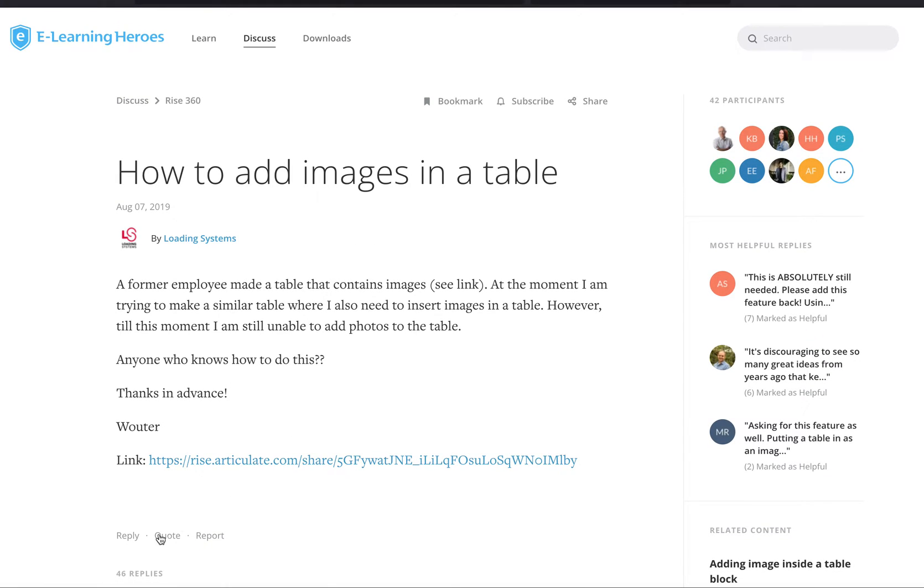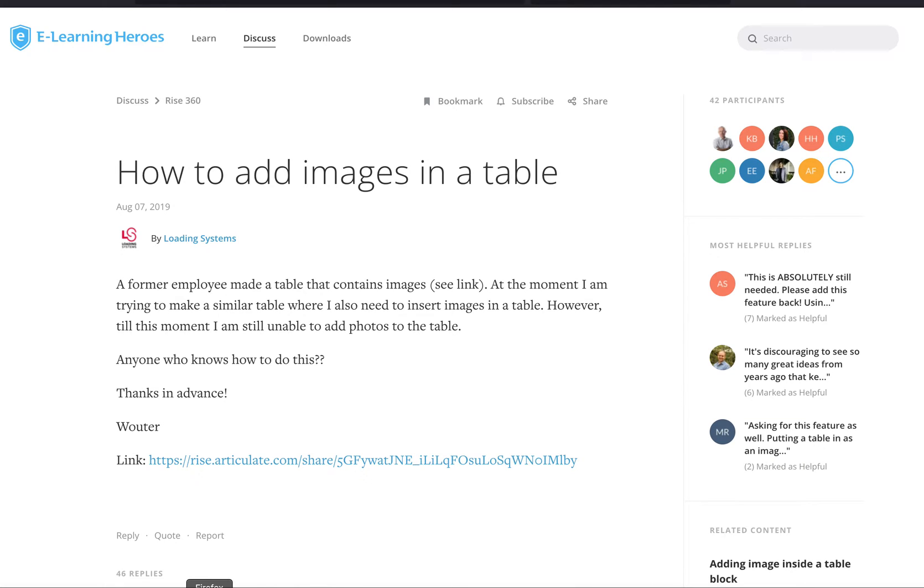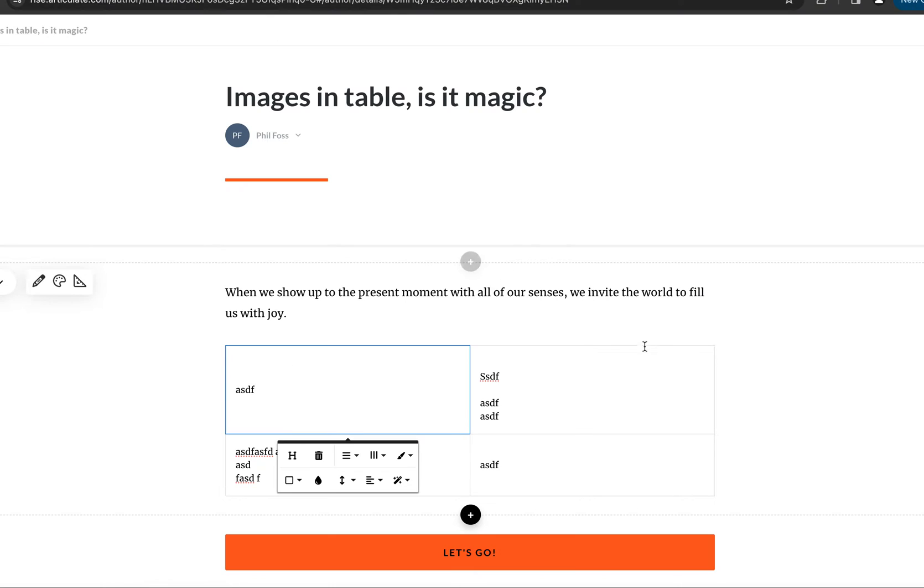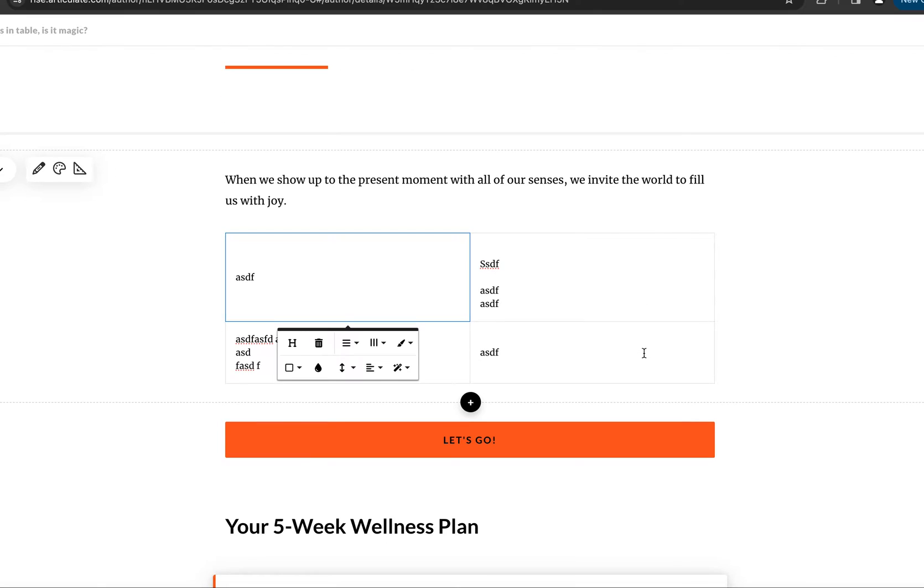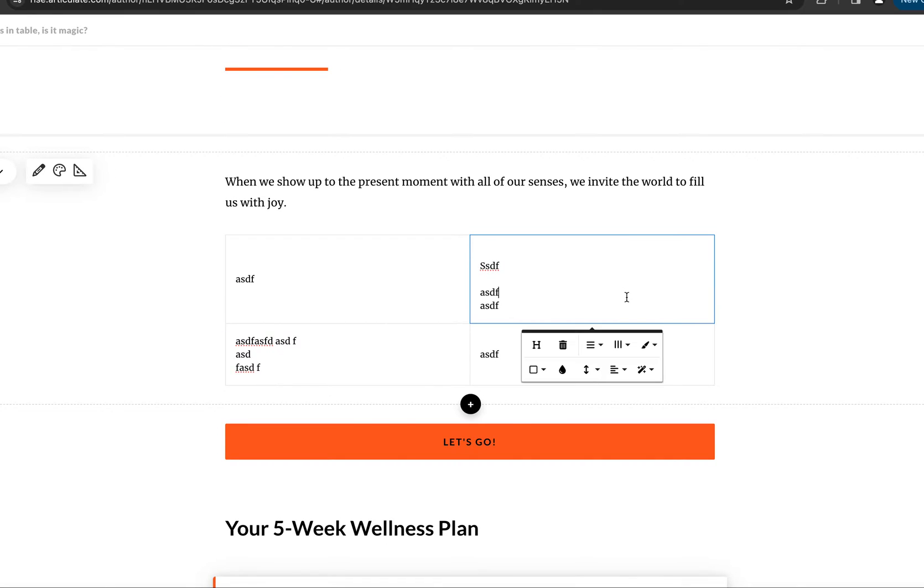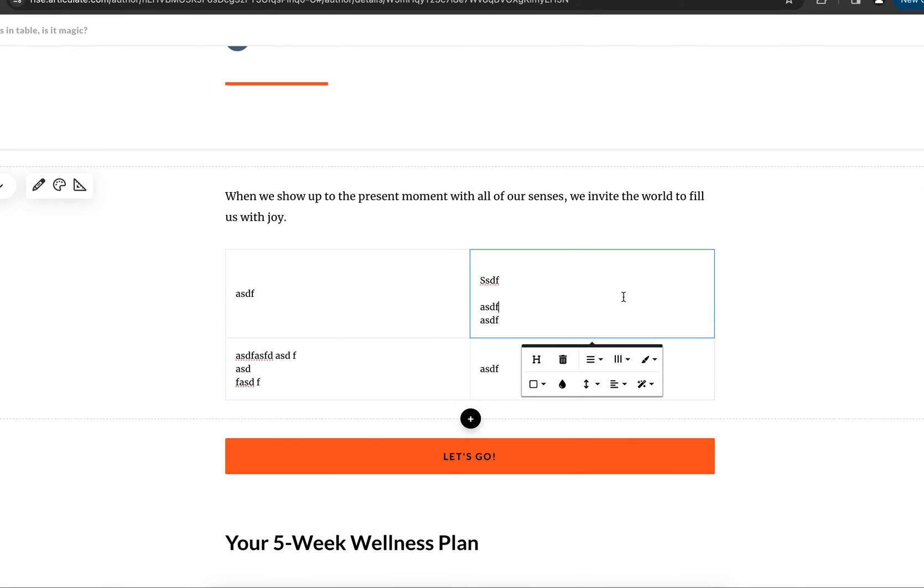But I have kind of a little trick that we can do. We're going to manipulate the editor in Rise. Now Rise uses a third-party text editor called Froala. It's kind of like you may have heard of TinyMCE—that one's a little more popular. I had not heard of Froala.